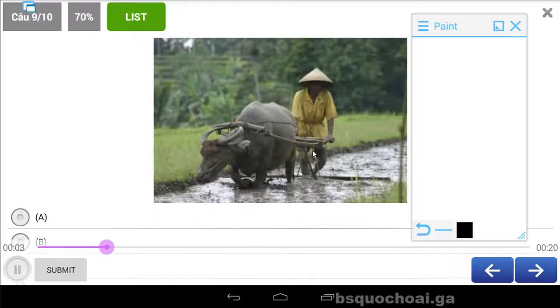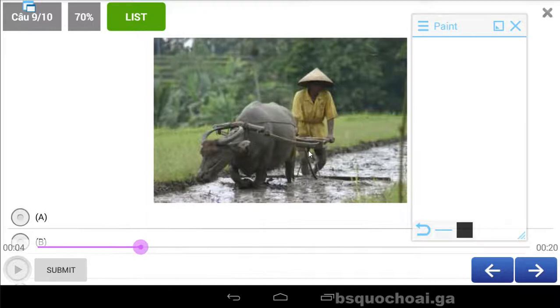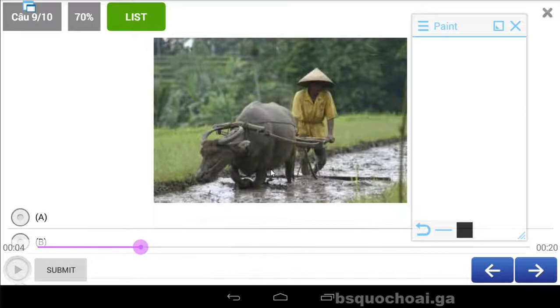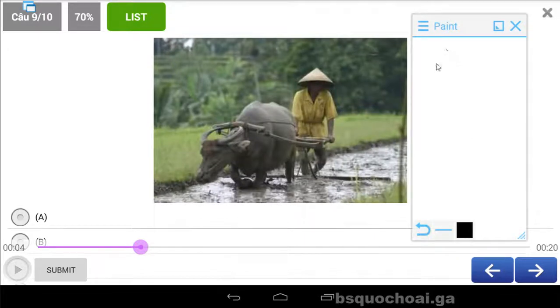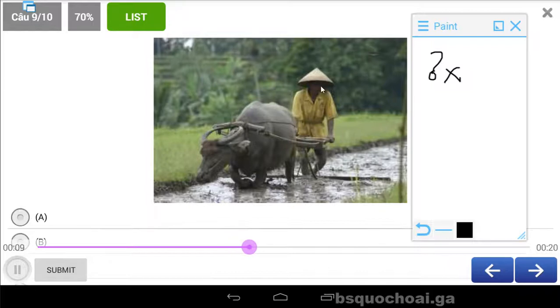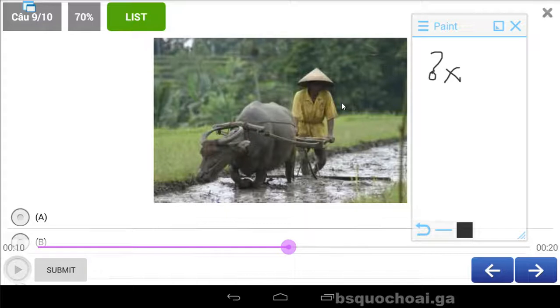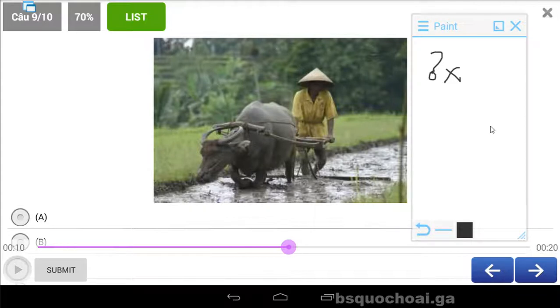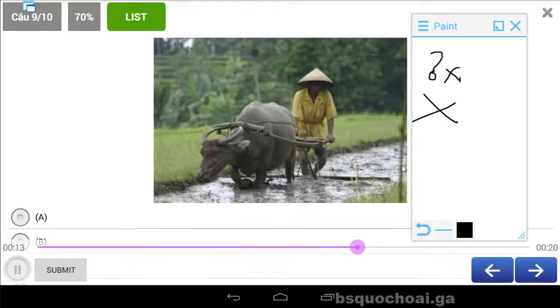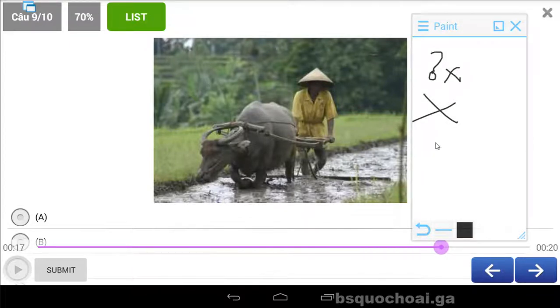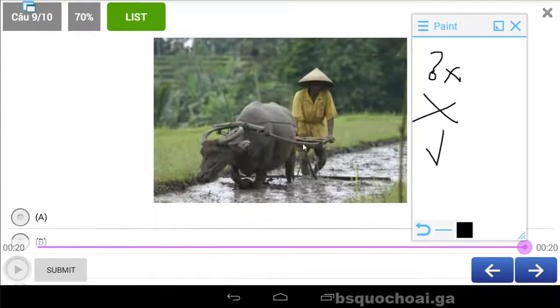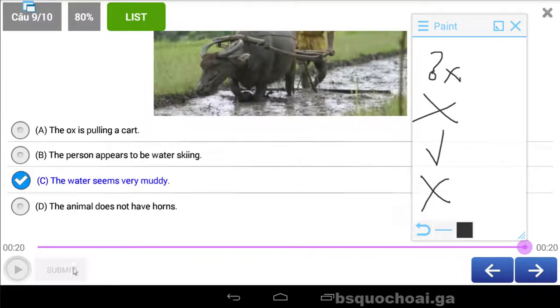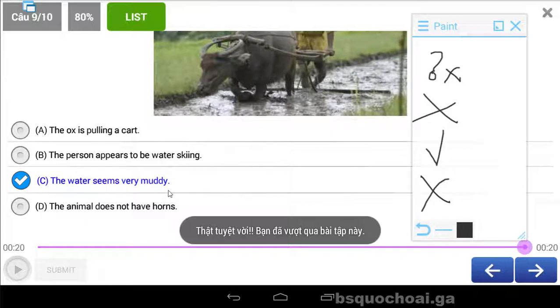A. The ox is pulling a cart. Con trâu đang kéo cái cart. B. The person appears to be water skiing. Water ski là lướt nước đó quá. C. The water seems very muddy. Nước thì trông rất là bùn, muddy là rất là bùng lầy. D. The animal does not have horns. Cái con vật này không có sừng. Sai, con trâu rồi có sừng. The water seems very muddy.